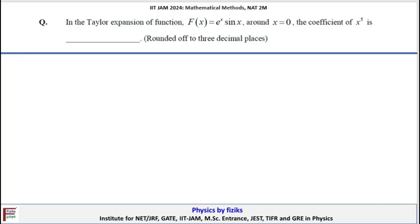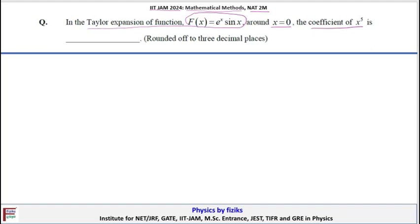This is an IIT JAM 2024 mathematical methods numerical answer type 2-marks question. We have to find the Taylor expansion of the function f(x) = eˣ sin(x) around x = 0. What will be the coefficient of x⁵?